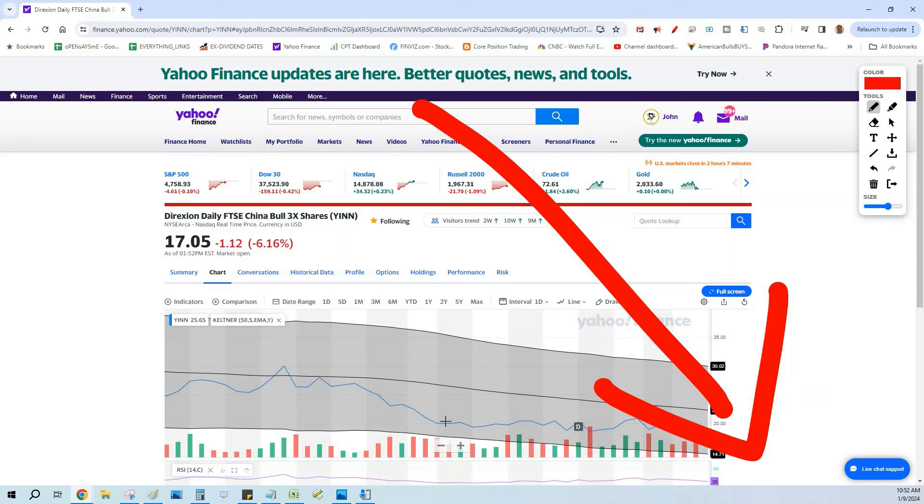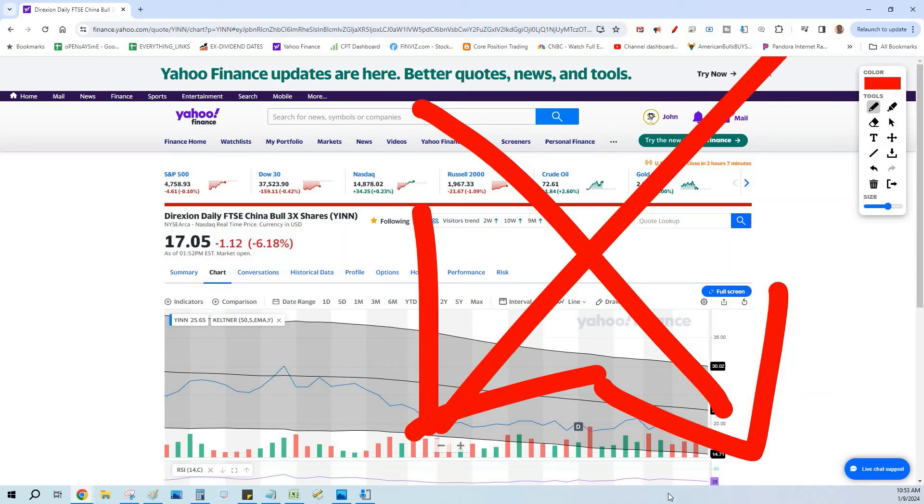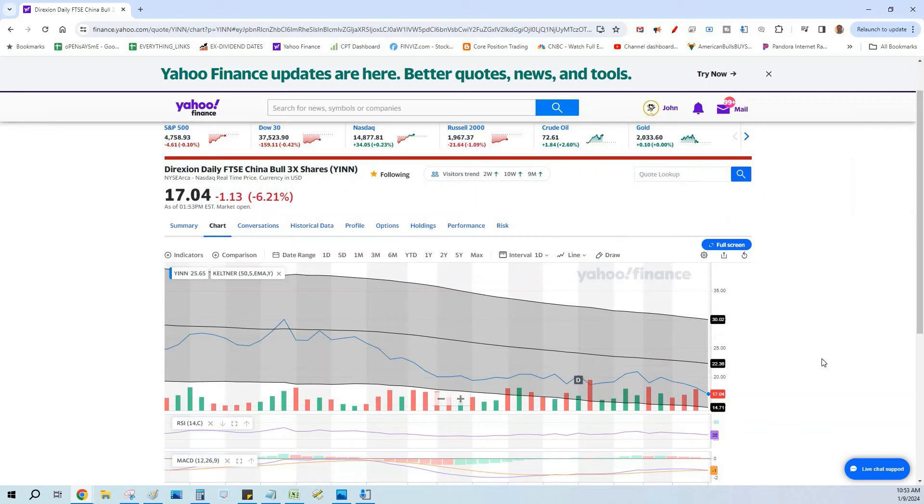If you like this video today, bang that like button. It lets me know you like what I'm doing. We are using YINN for some great covered calls, and we're also using YINN two ways. One, we buy the shares and write the covered call. We're also using YINN for a poor man's covered call.